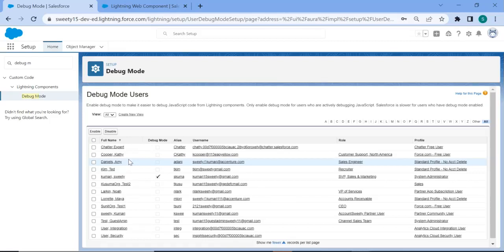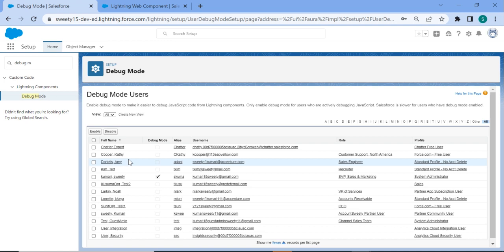Hello everyone, happy new year to all of you. Today in this video we are going to start how to debug LWC component, basically. For that you need to set debugger mode, so we will see all these things.